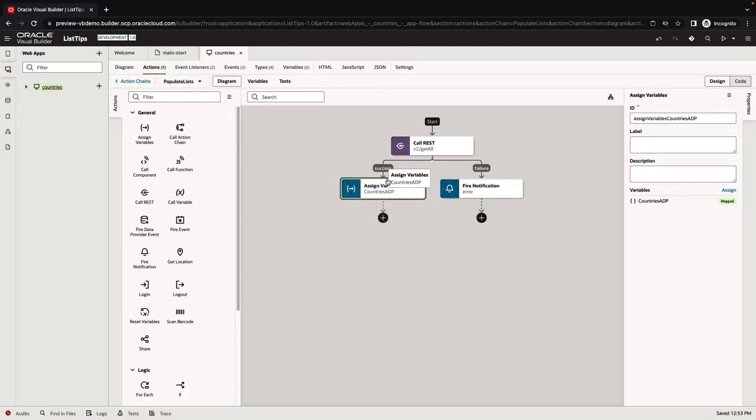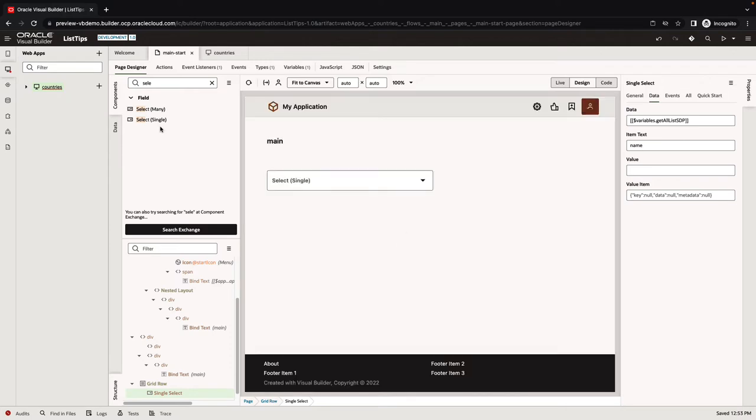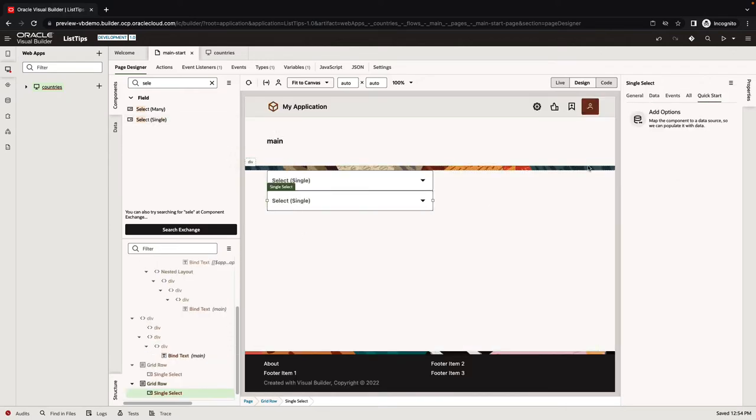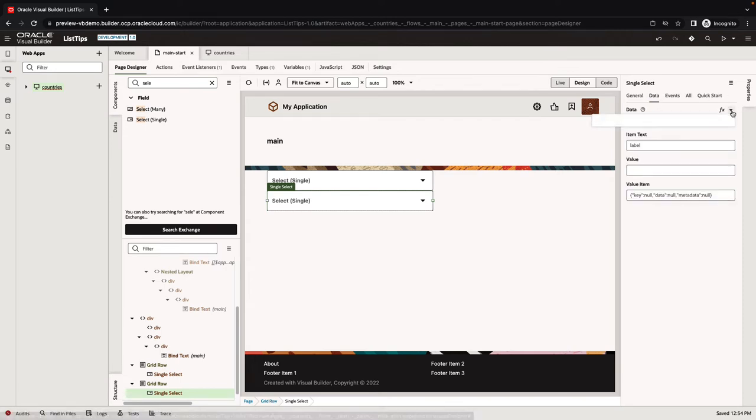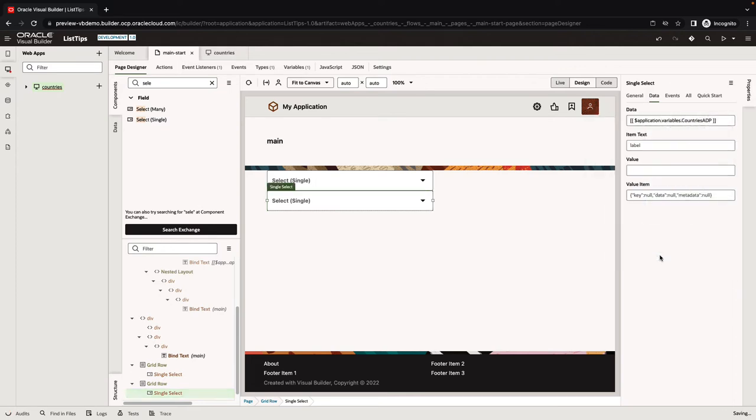Now we have values in our ADP when we run the application. We can go back to a page in our application and bring in a new select single. We're going to use the data tab here to map the data to come from our countries ADP. The item text is going to be the name that we're going to show here, the label. In our case, it's the name attribute.